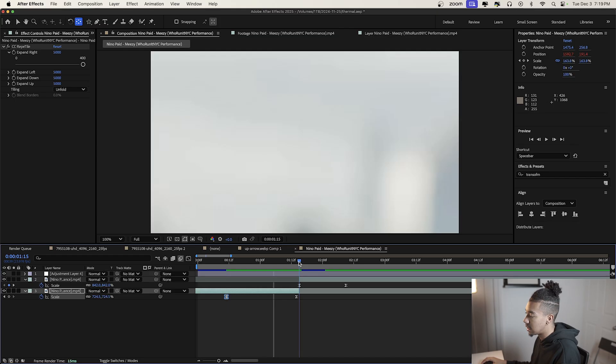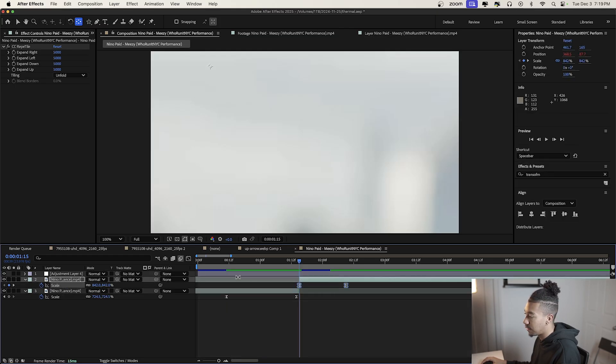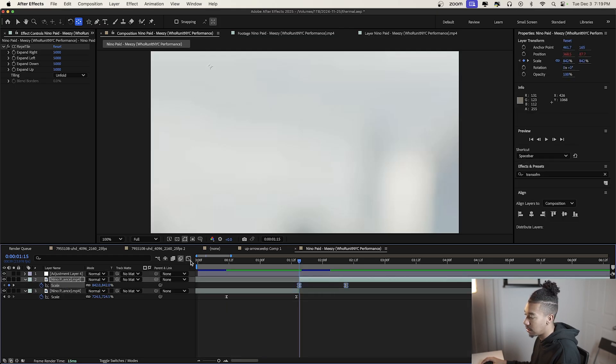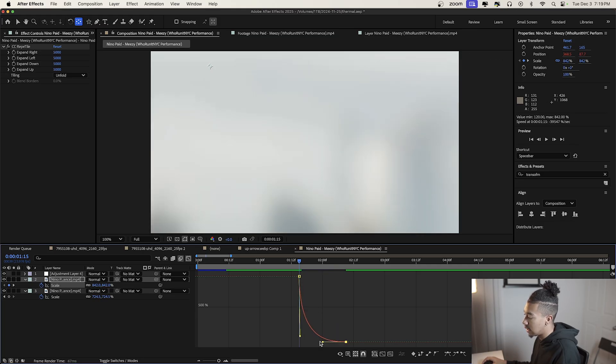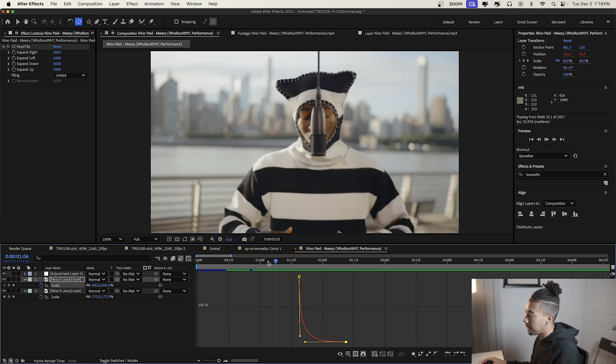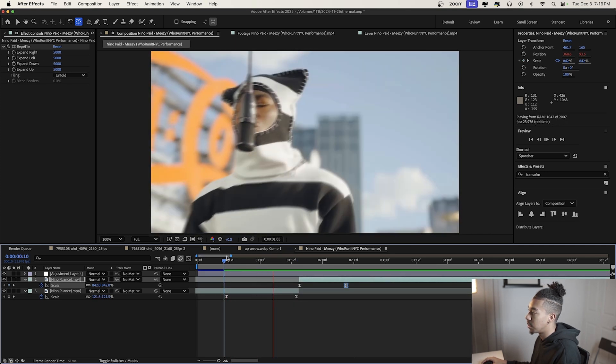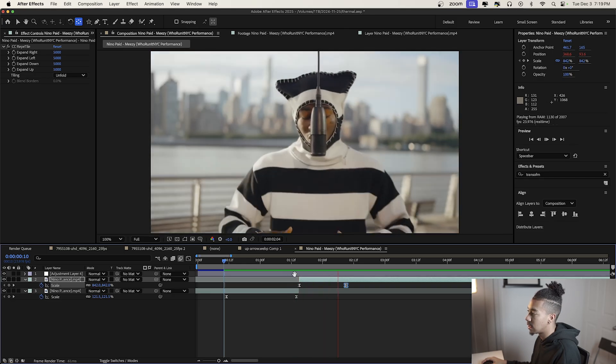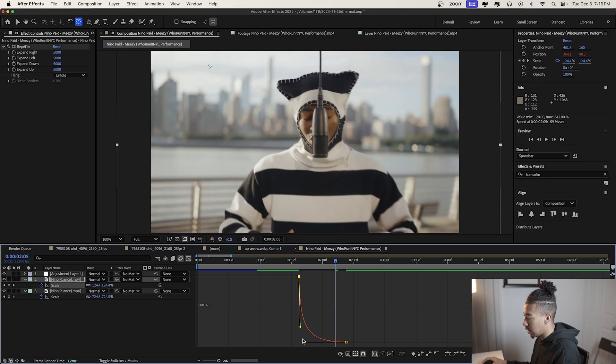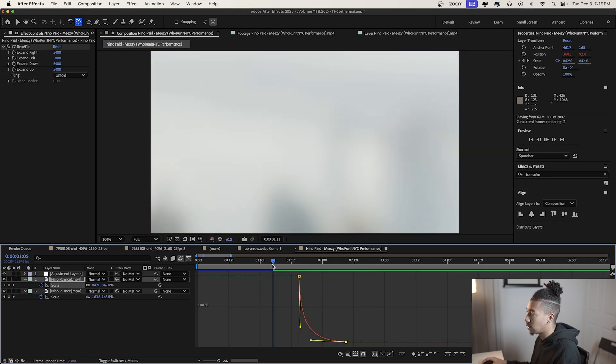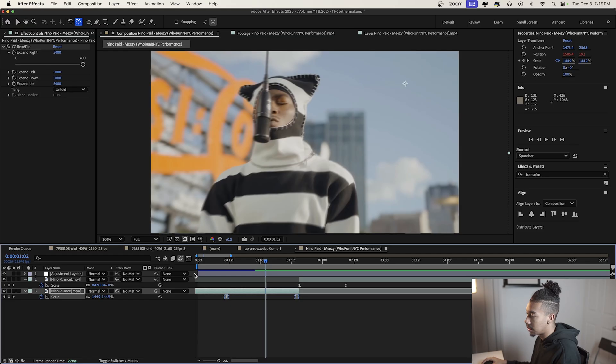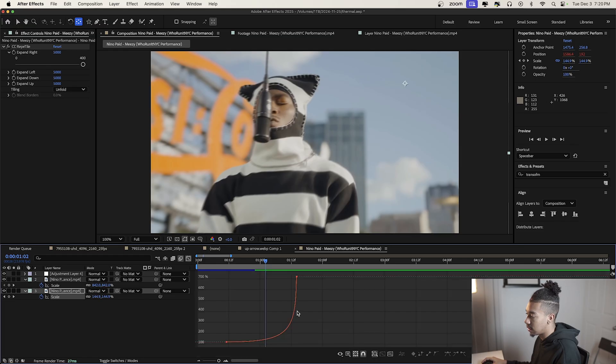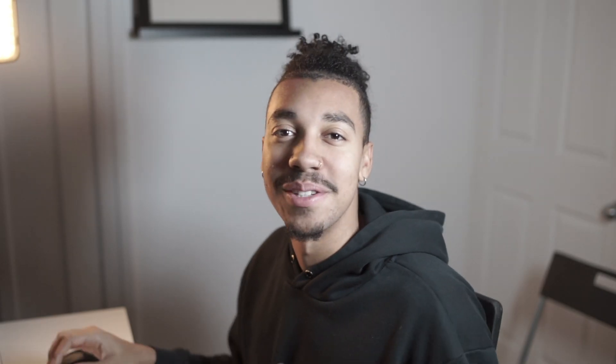Let's do the same for the other part. Go into the graph editor again. At the beginning, we're going to do the opposite—it'll start really fast and then slow down at the end. I think it's jumping too fast, so I'm going to make it smoother and less intense here. Now let's look at the final result.